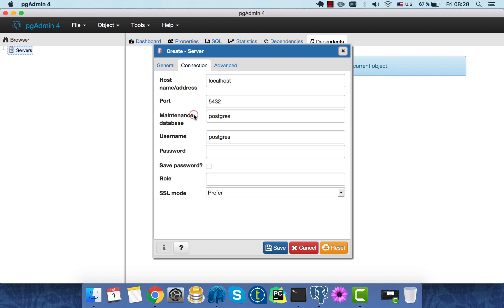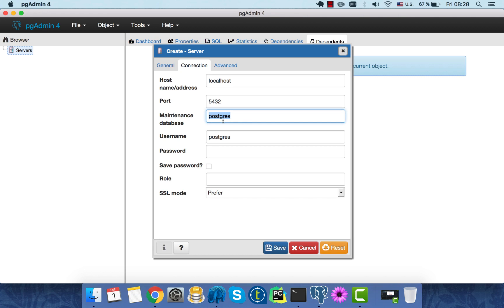Maintenance database. Maintenance database is the name of the database you want to connect to. But we haven't created any databases yet, right? So we'll specify Postgres, which is the name of the database that PostgreSQL server creates for us during the installation process.